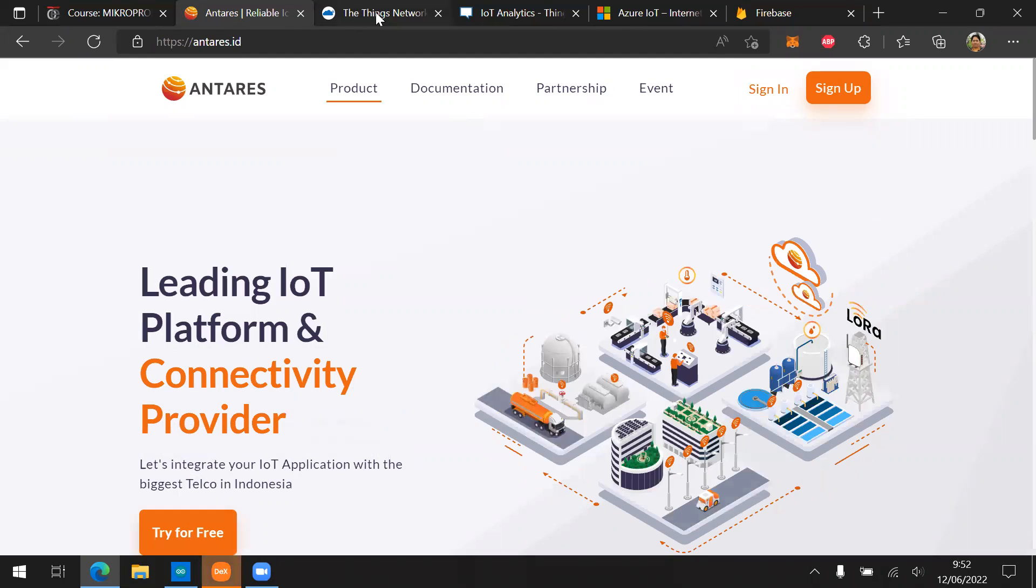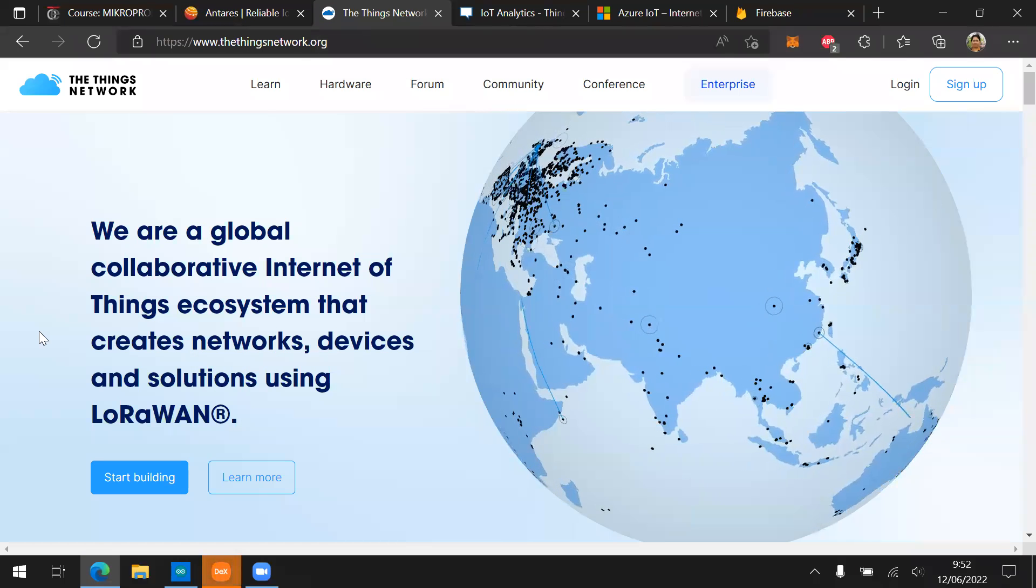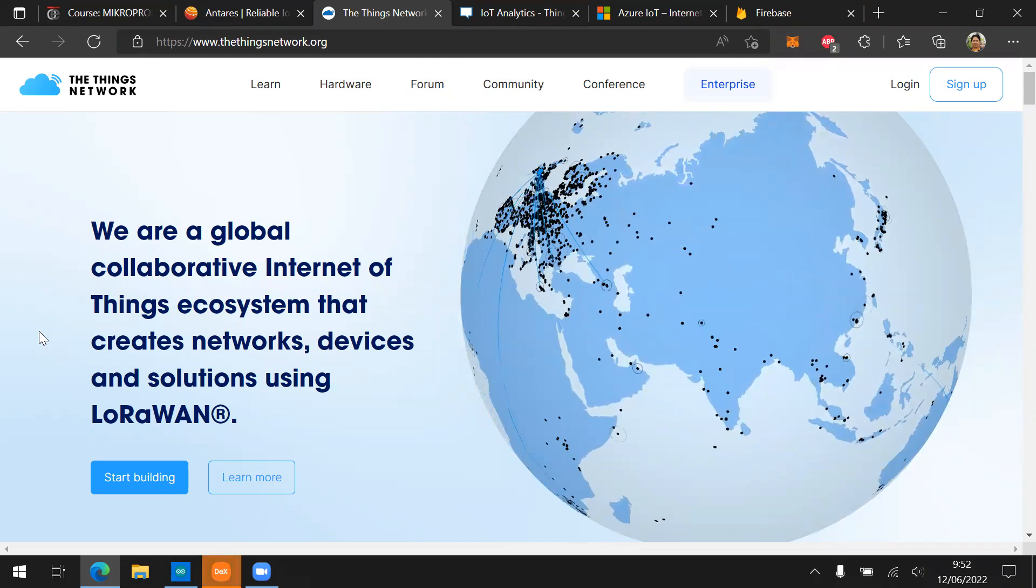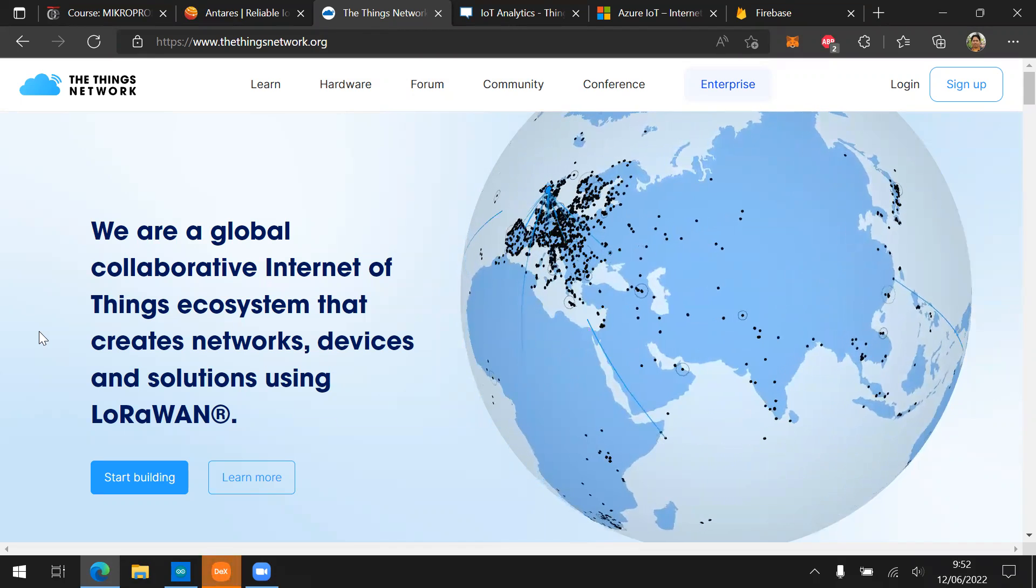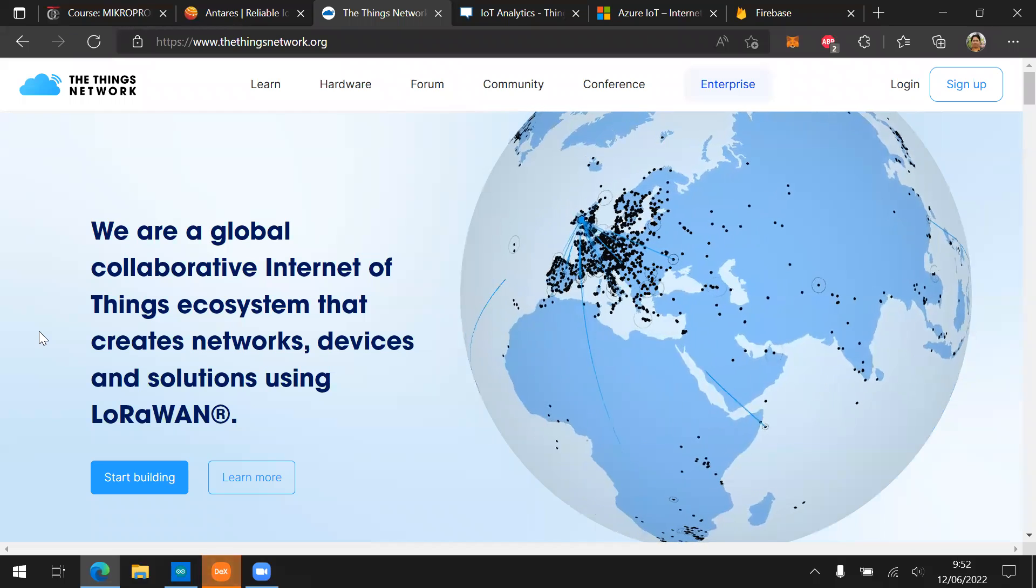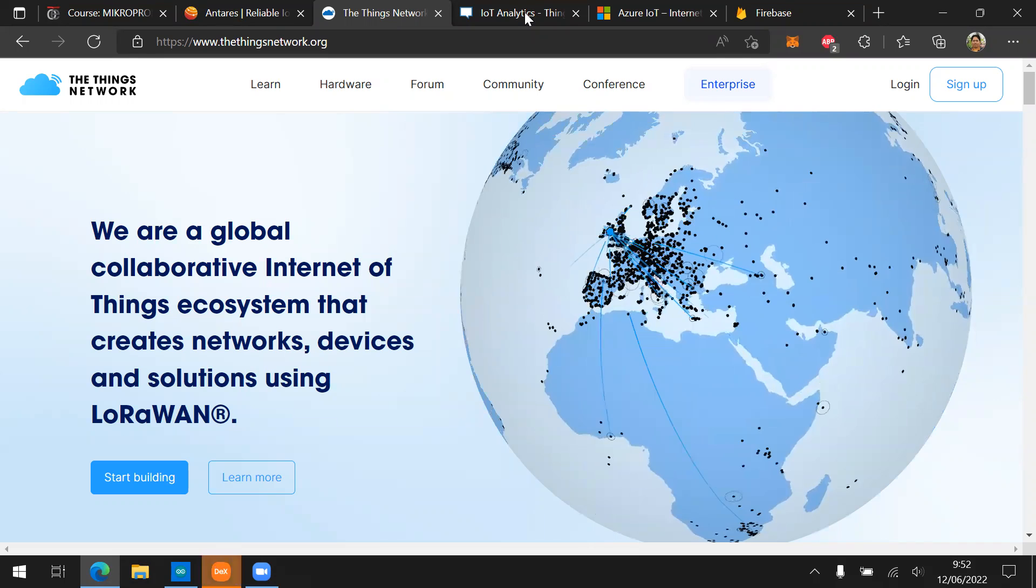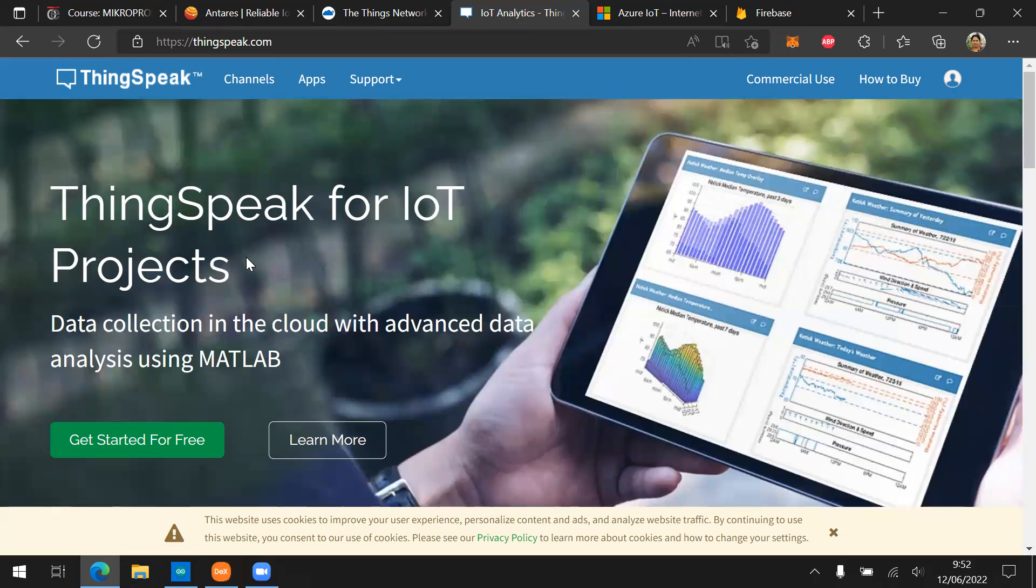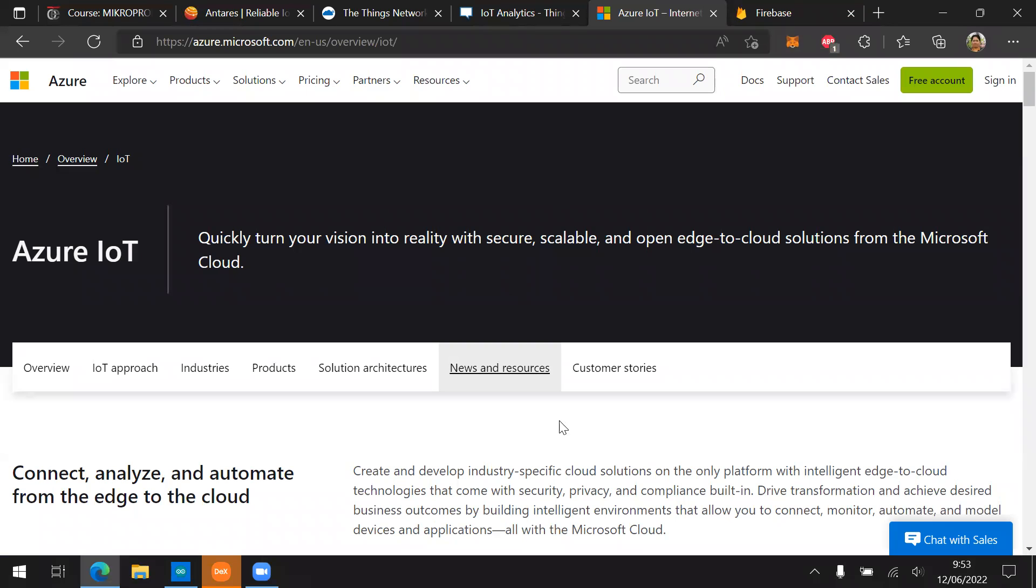And The Things Network is specialized on the LoRa connection because they want to propose and encourage people to connect their IoT device using LoRa, LoRaWAN. And then we also have ThingSpeak. It can directly connect to MATLAB. So you can just send your data to ThingSpeak and then analyze the data using MATLAB directly. And then the Microsoft Azure IoT. It's a very big cloud. You can upload all of your data. And it's still free for the specific amount of specific number of IoT devices and also the specific amount of data that is going to transmit to the IoT cloud.